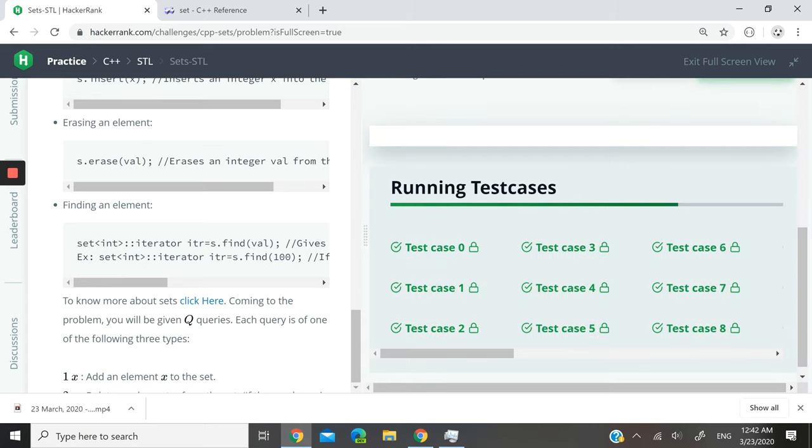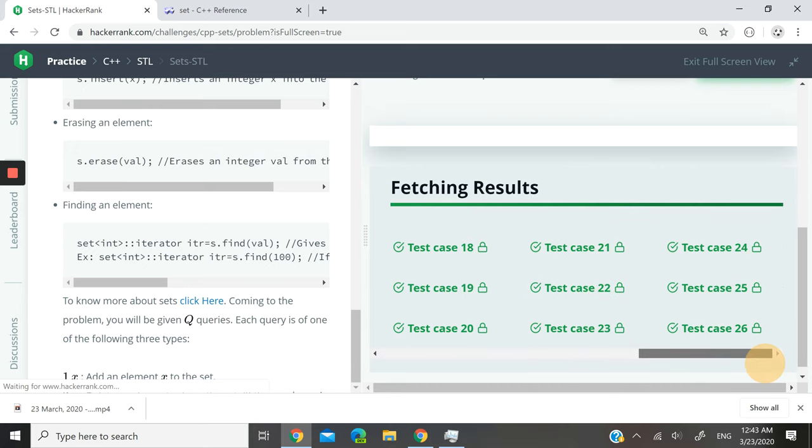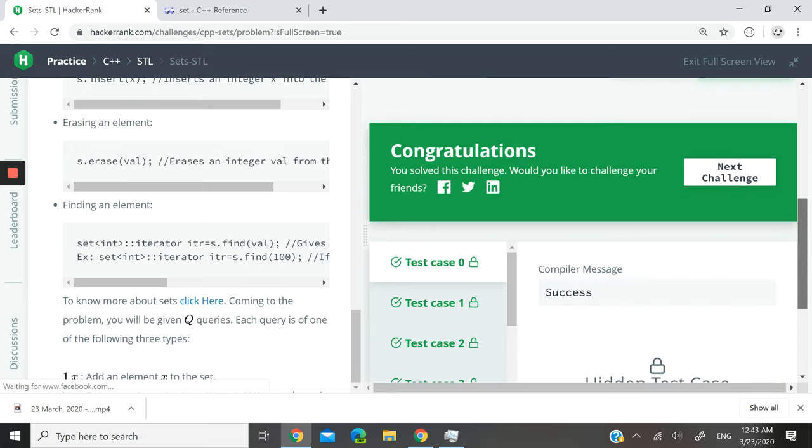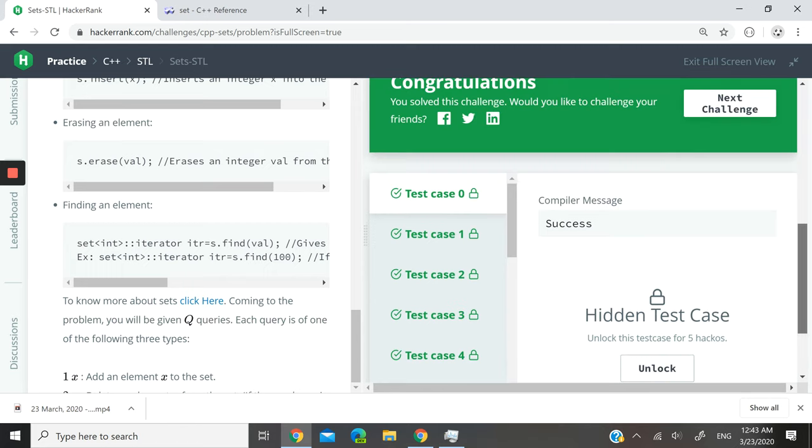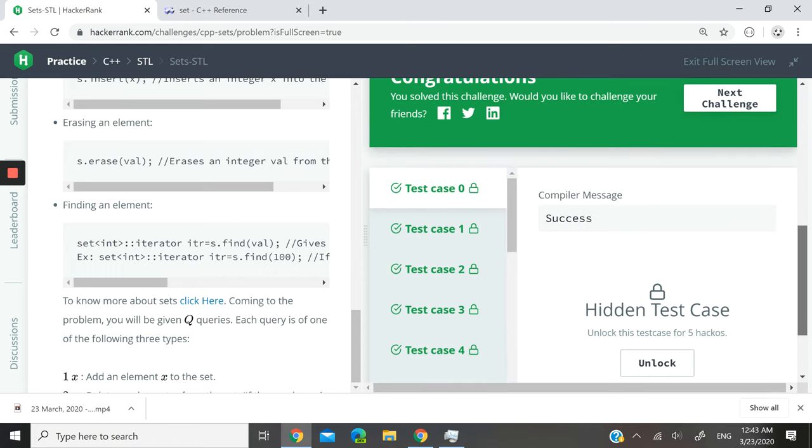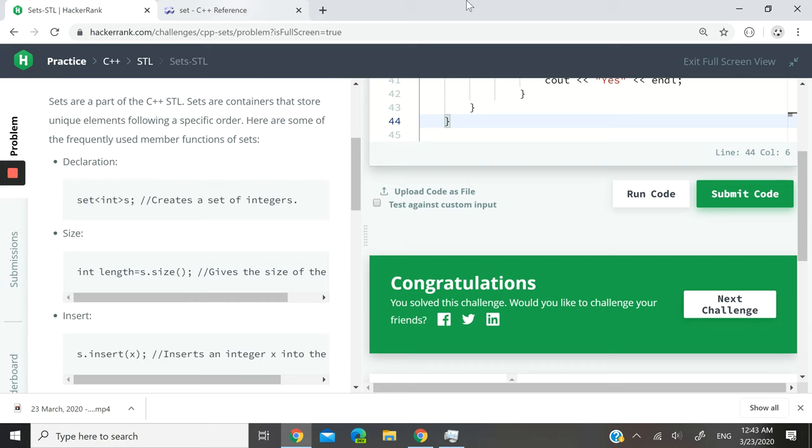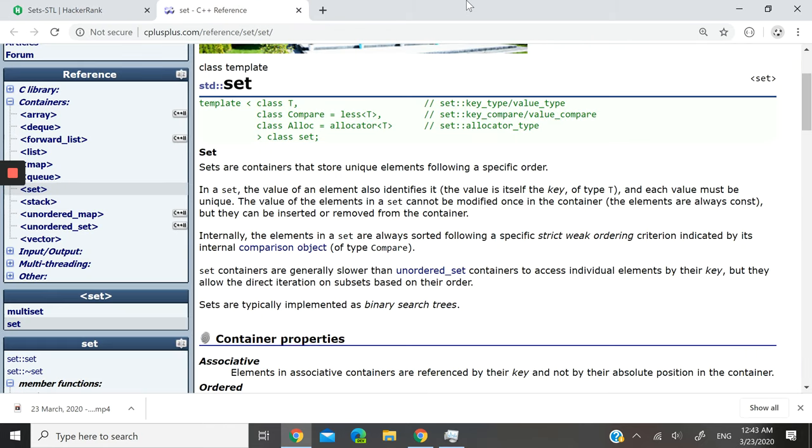So now let's run the full code, let's submit it and make sure that we pass all the test cases. And we just did! Okay, there were actually 26 test cases which we passed.